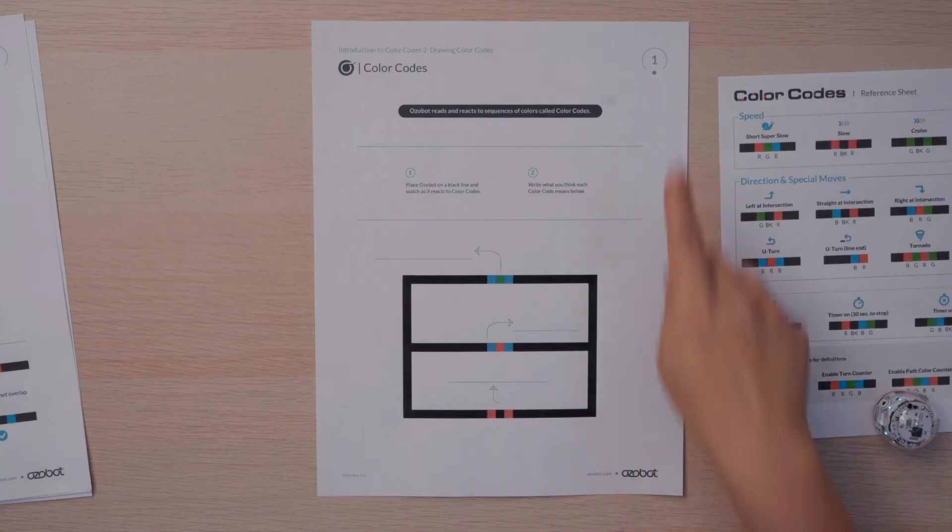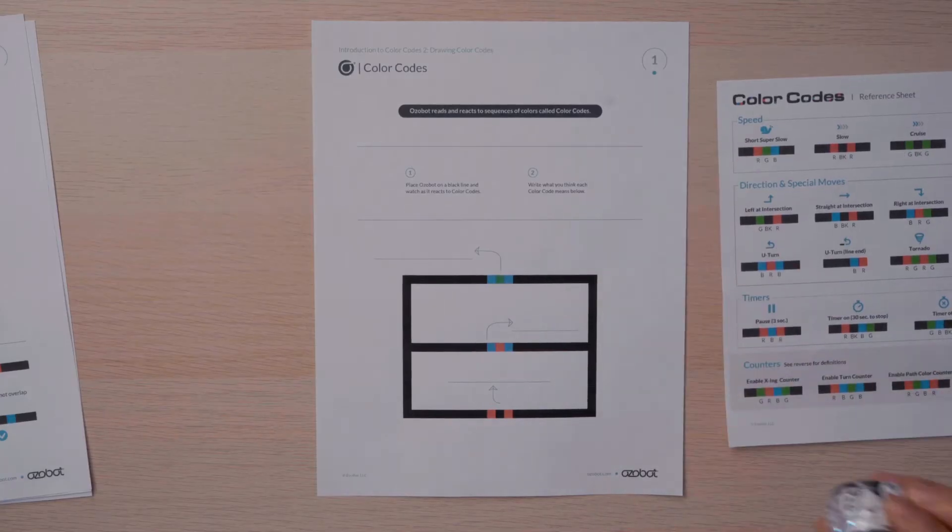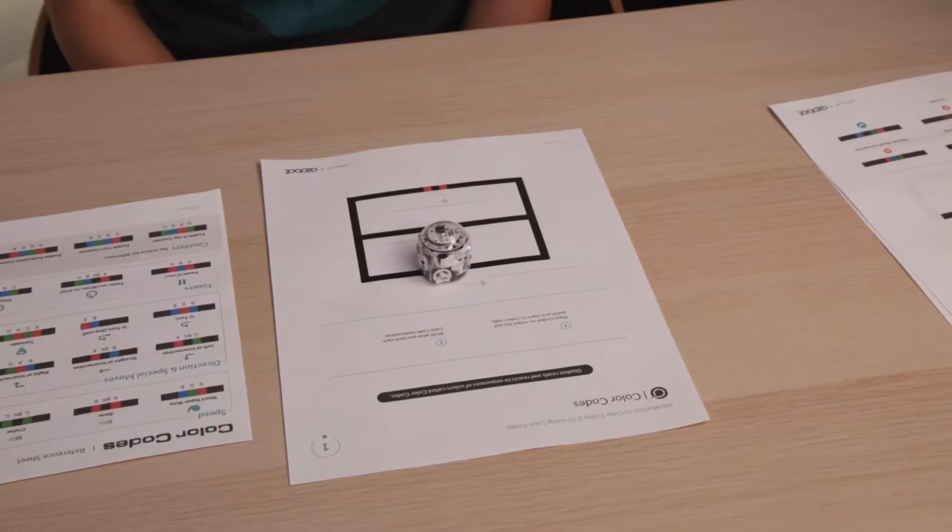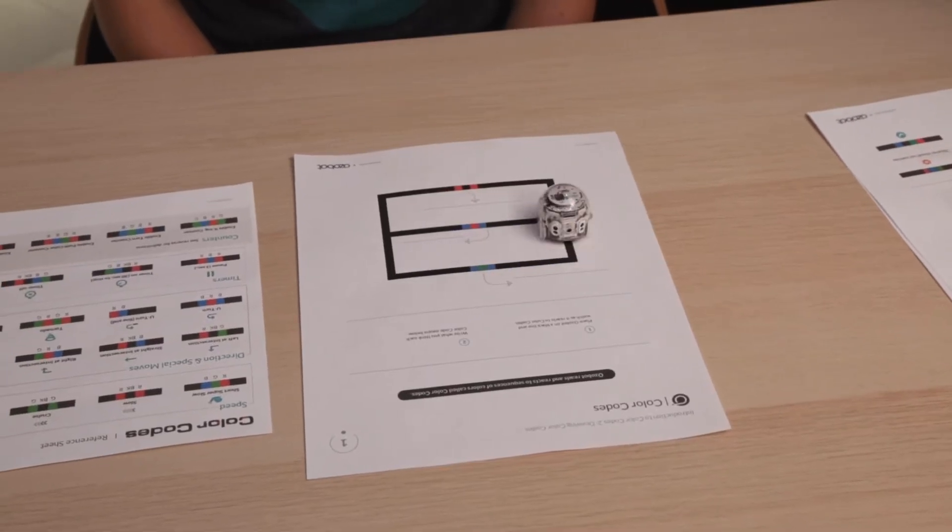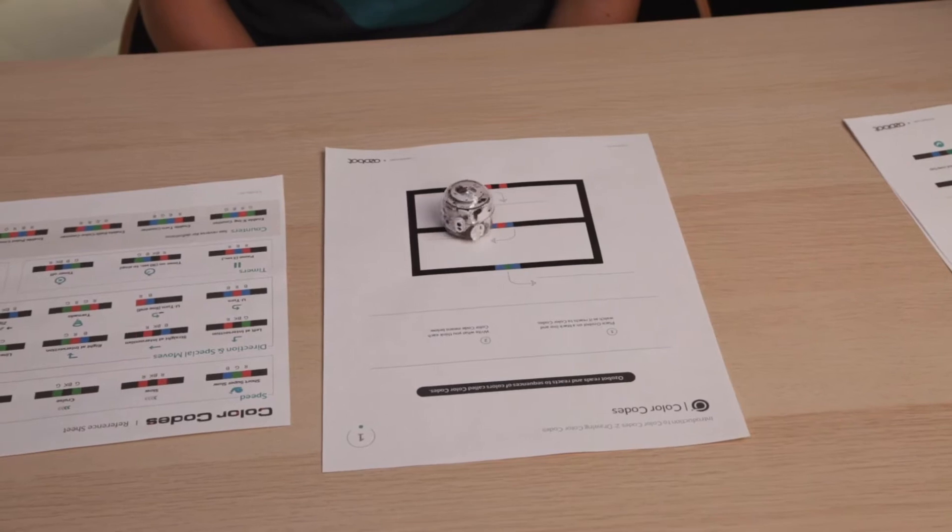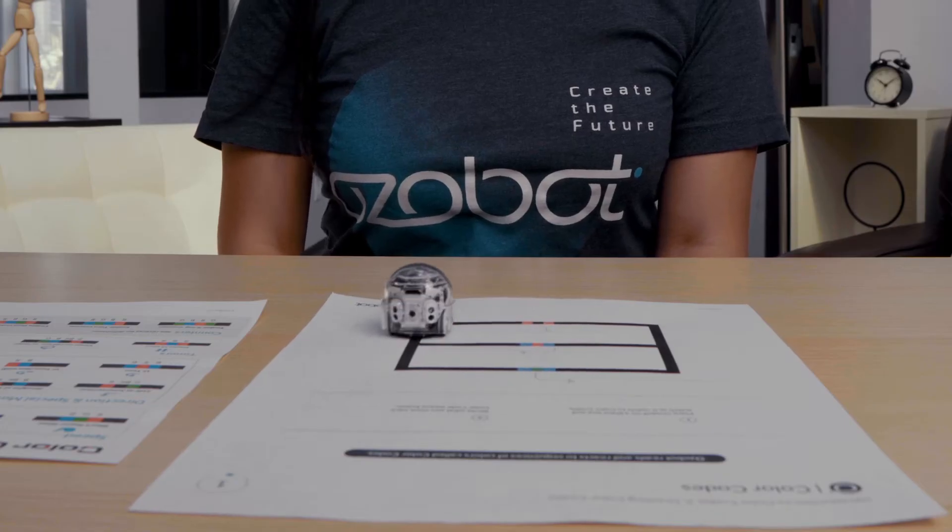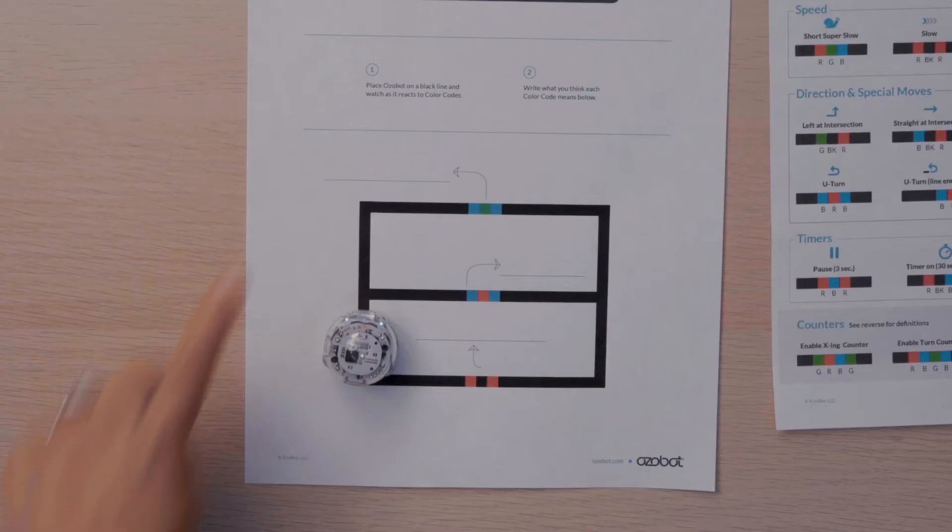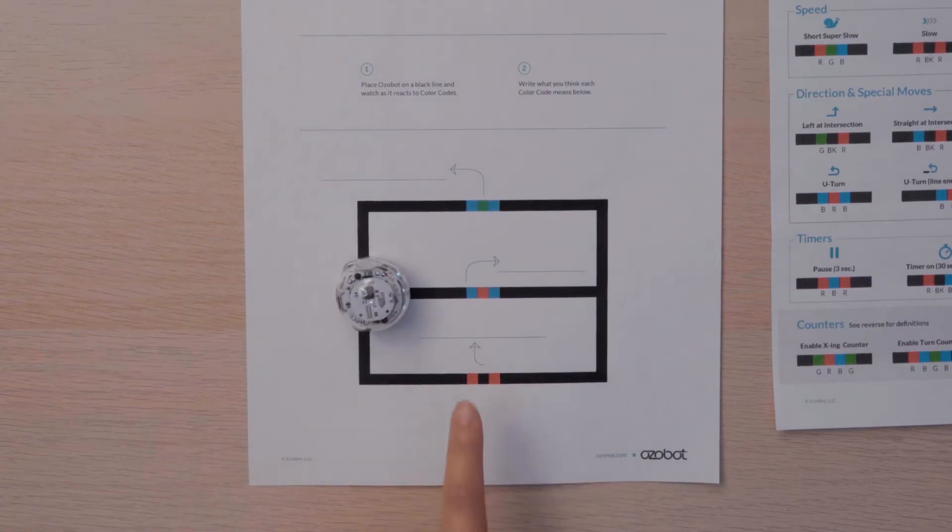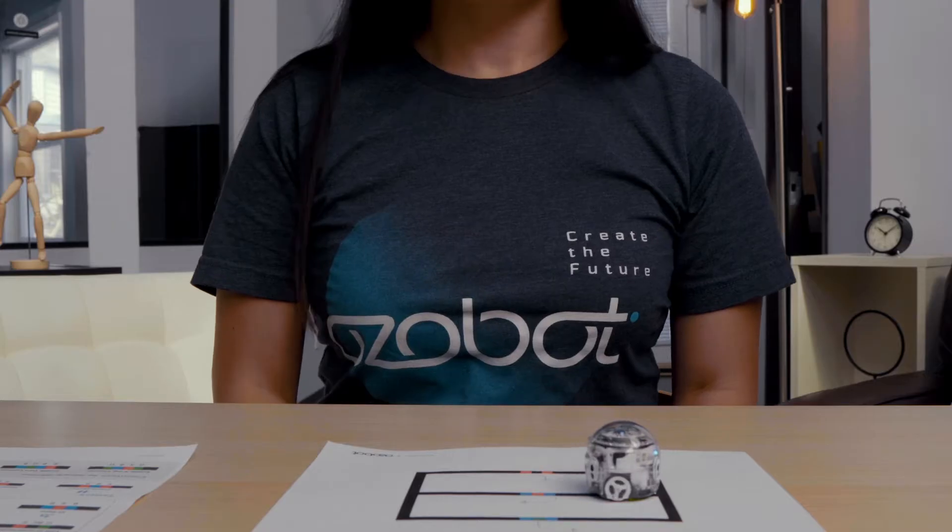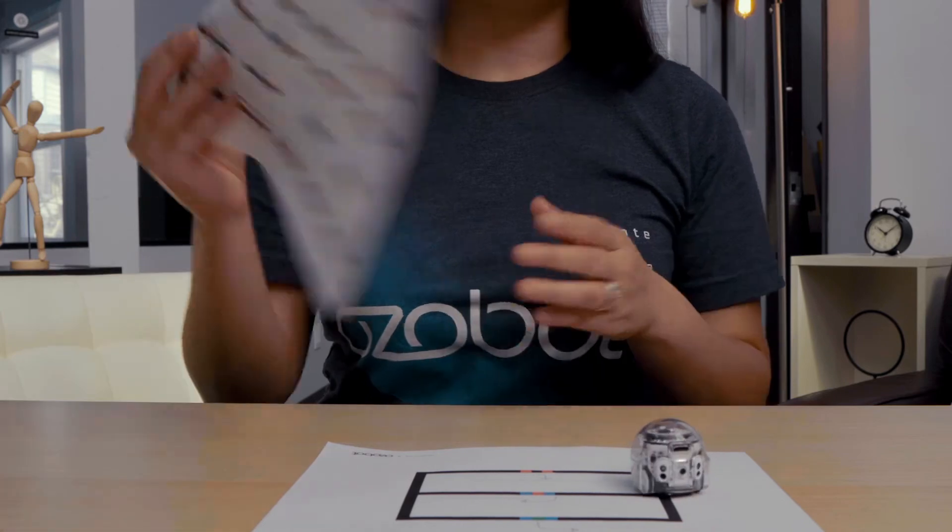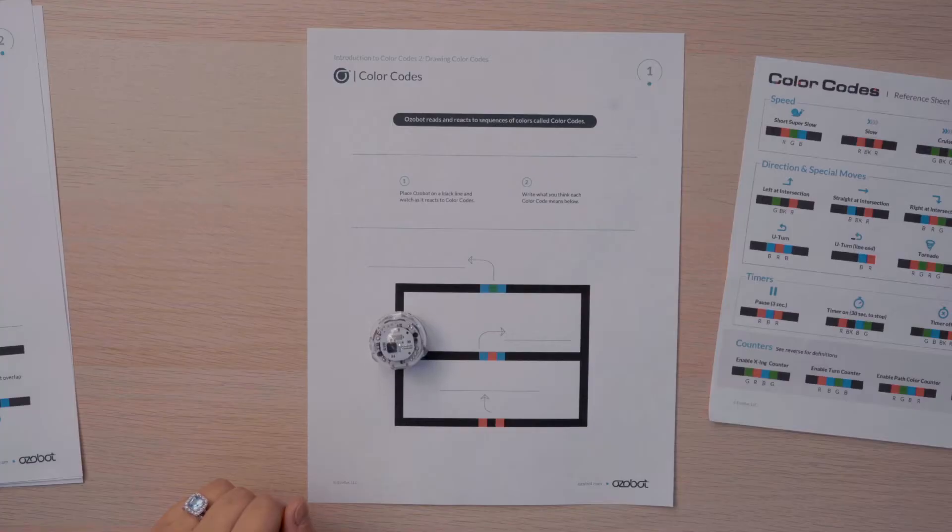Let's explore some color codes. Find page one. Take your bot and place it anywhere on the black line. Watch carefully as the bot travels over the color codes. Your job is to identify what the color code means to your bot. Notice that there's spaces for you to label each color code. If you need to, you can use your color code reference sheet to help you. Let's try the first one together.